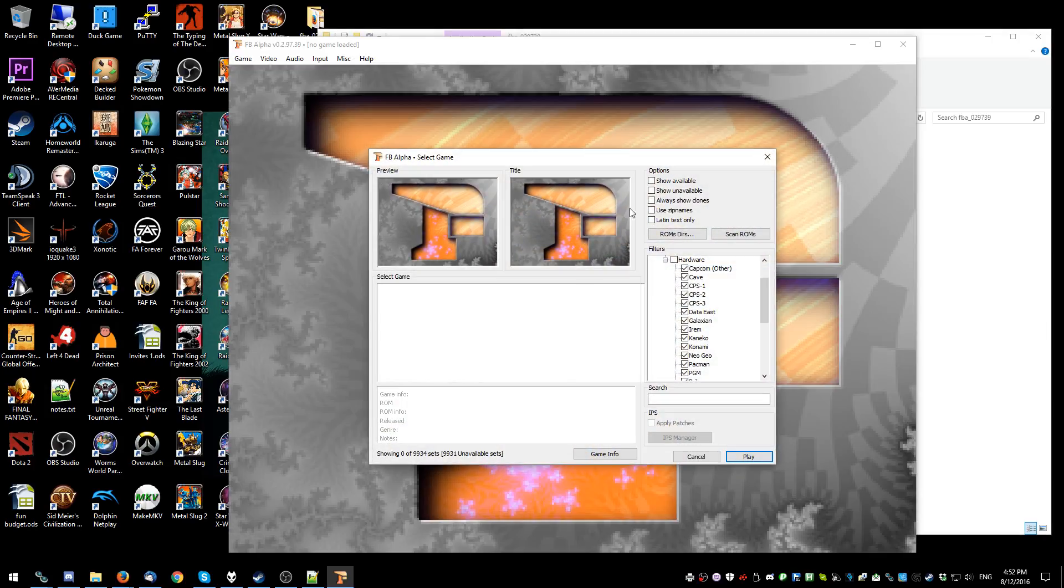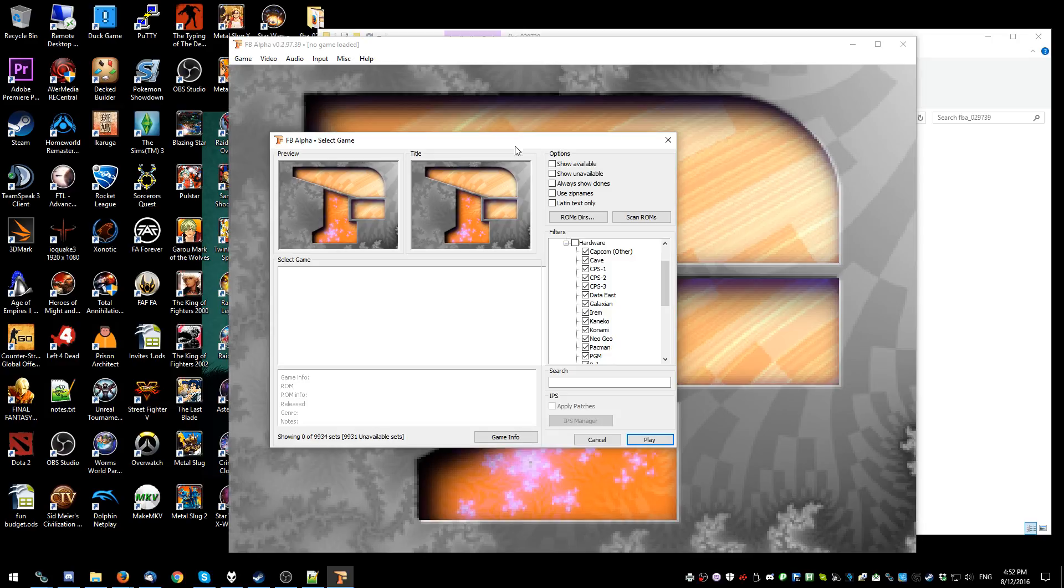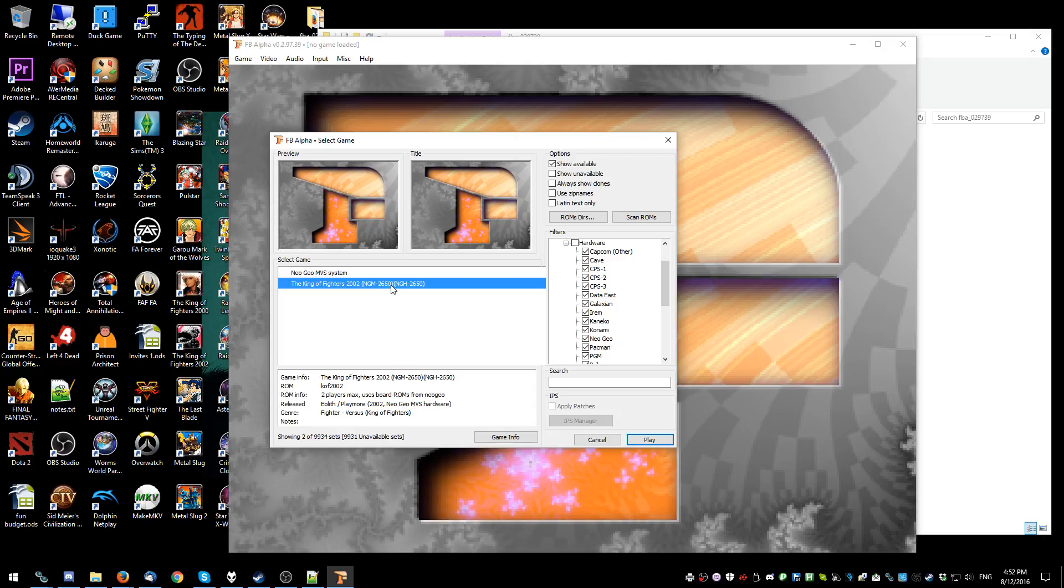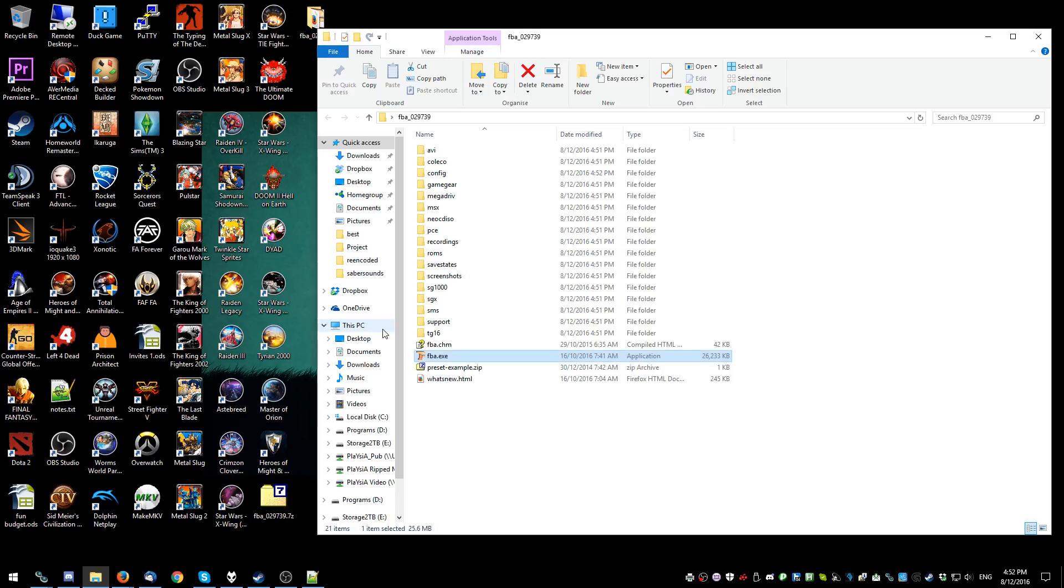Alright. Now, when you first see the screen you're like, oh, there's nothing there and you're scared. So, what you do is you show available. Which should be, to be honest, ticked by default. Final Burn Alpha if you're watching. Get on that. Alright. So then you can just double click King of Fighters and then it'll start loading it up.